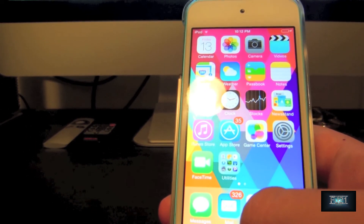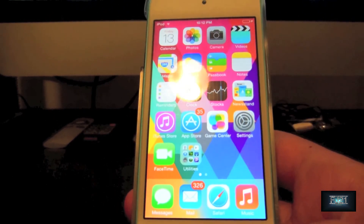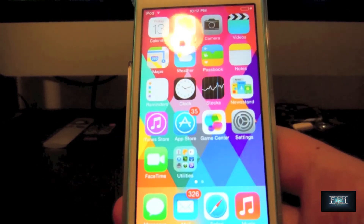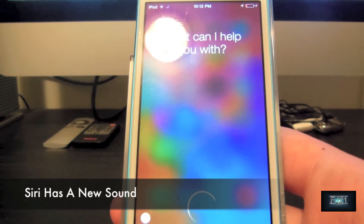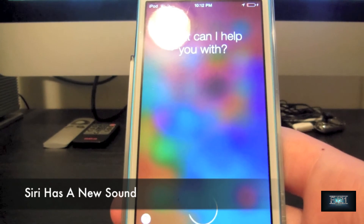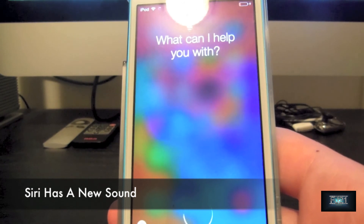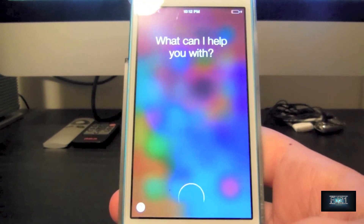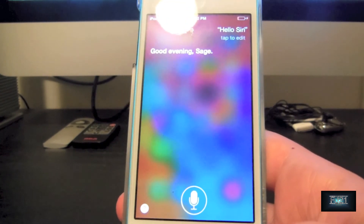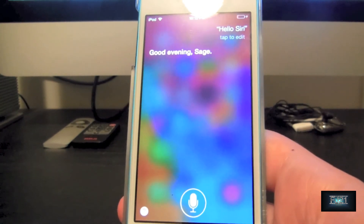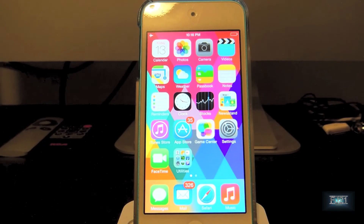So there's a new charging sound — I think this is brand new. Also, Siri's voice has changed and there's a new sound when you activate Siri. I'll demonstrate — 'Hello Siri.' Good evening, Sage. As you can see, that's the new female voice for Siri. I may demonstrate the male voice later but not in this video.